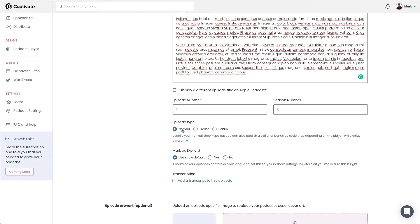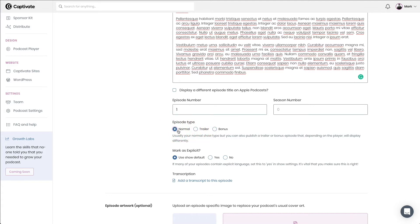Next, the episode type. Do we have a normal, standard, usual episode? Do we have a trailer or a bonus episode? I'm going to choose normal here, but if you wanted to publish a trailer or a bonus episode, you would just choose the relevant option there.